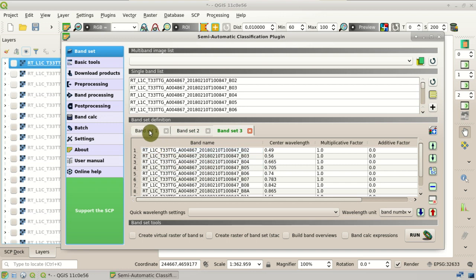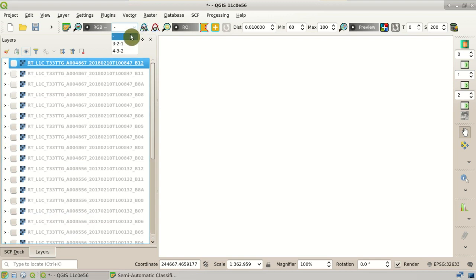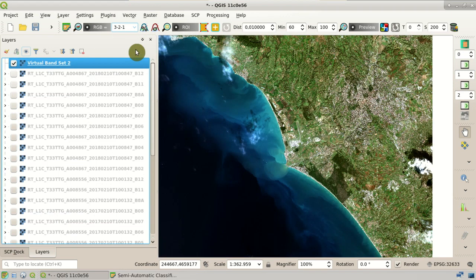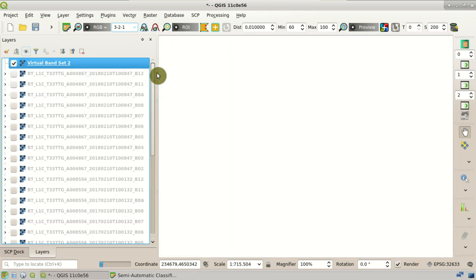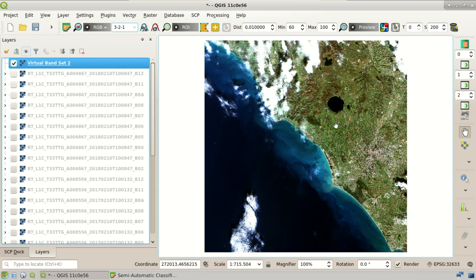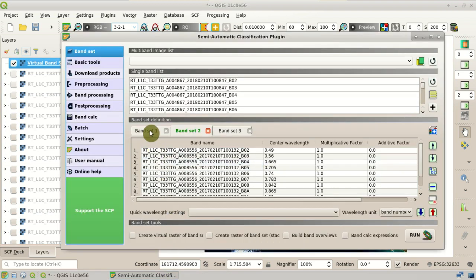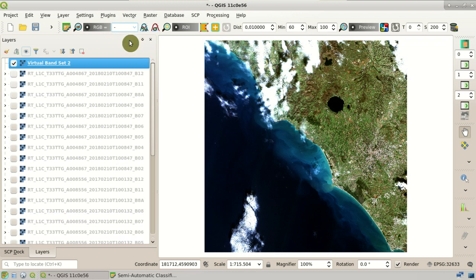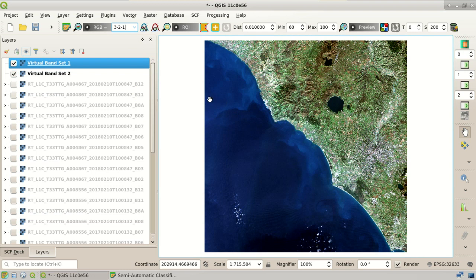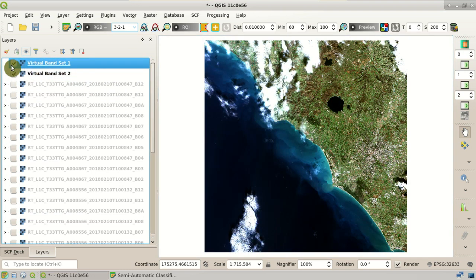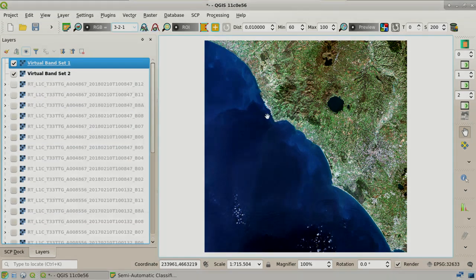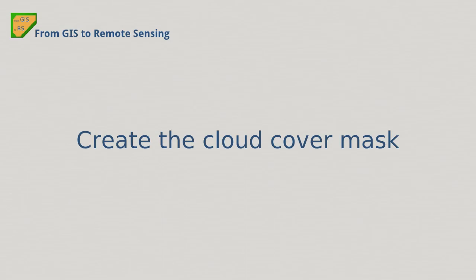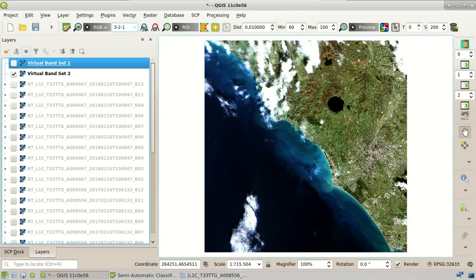We can display the RGB color composite of the band set. Here we select RGB 3-2-1 to get a natural color composite. This is the color composite of the second band set — the 2017 image acquired in February. We select band set one and also display its RGB color composite. The color composite of the first band set is displayed. This image, acquired in January, has less cloud cover than the second image. We want to mask the cloud cover and remove these cloudy pixels.